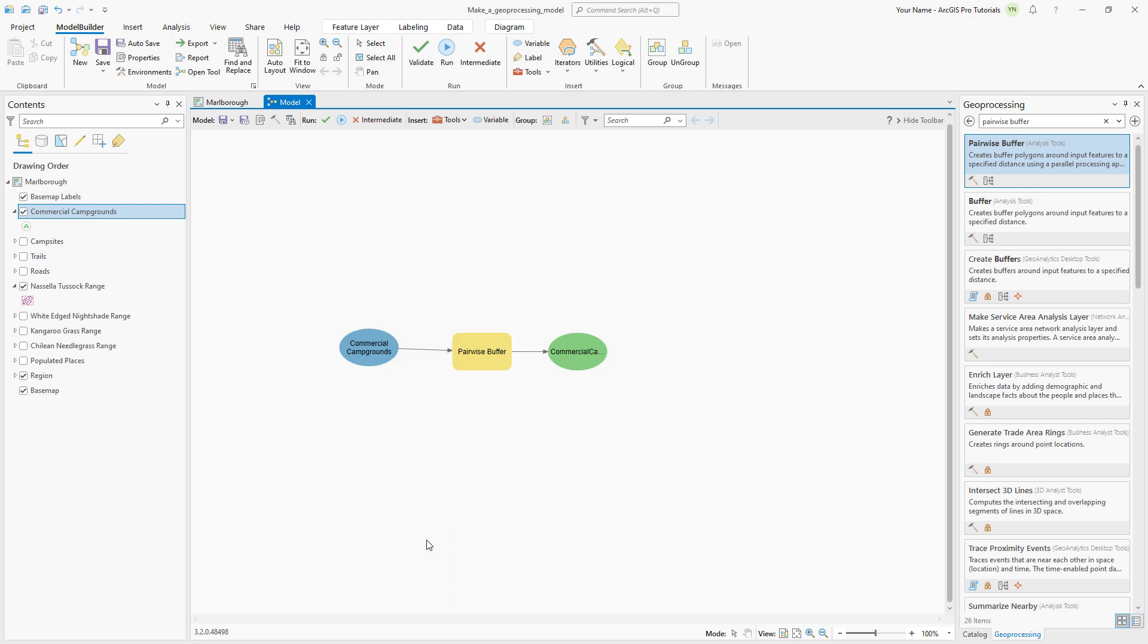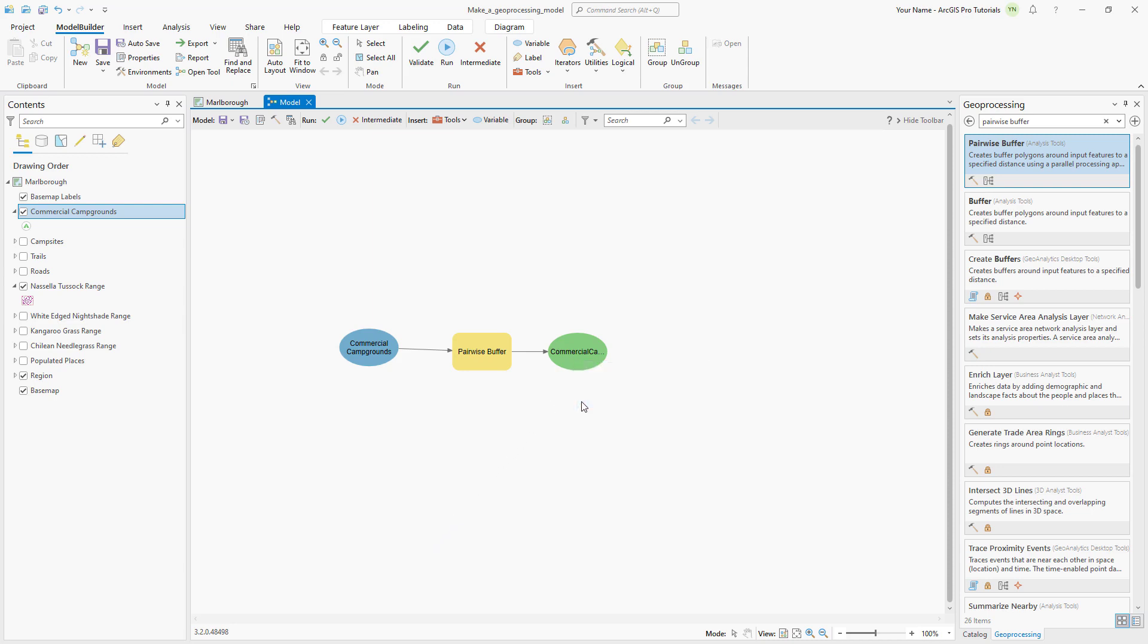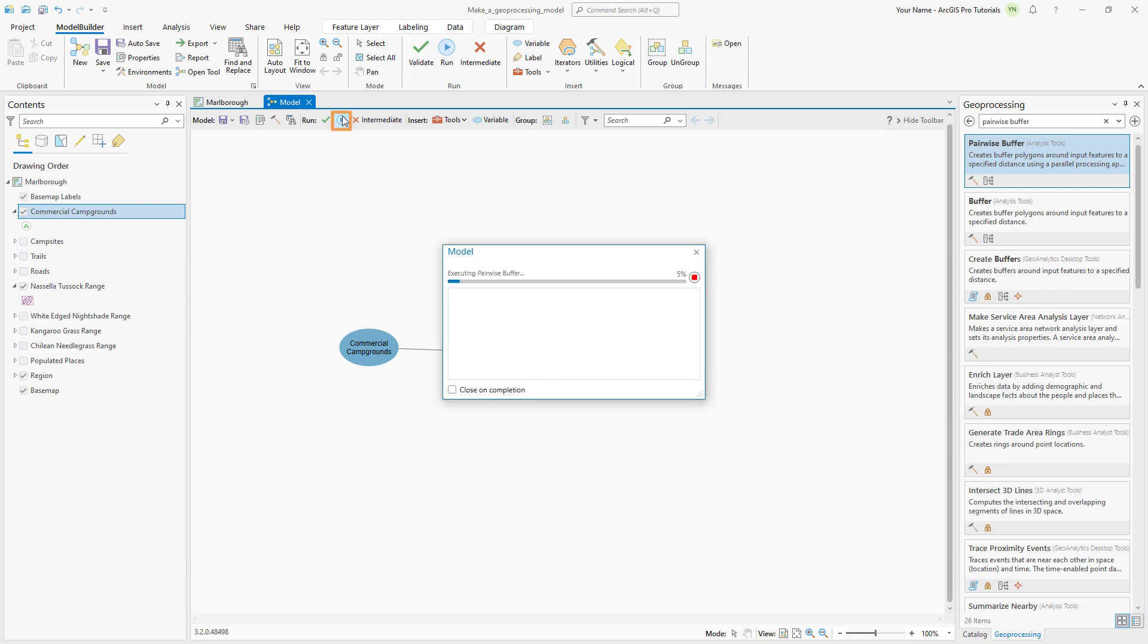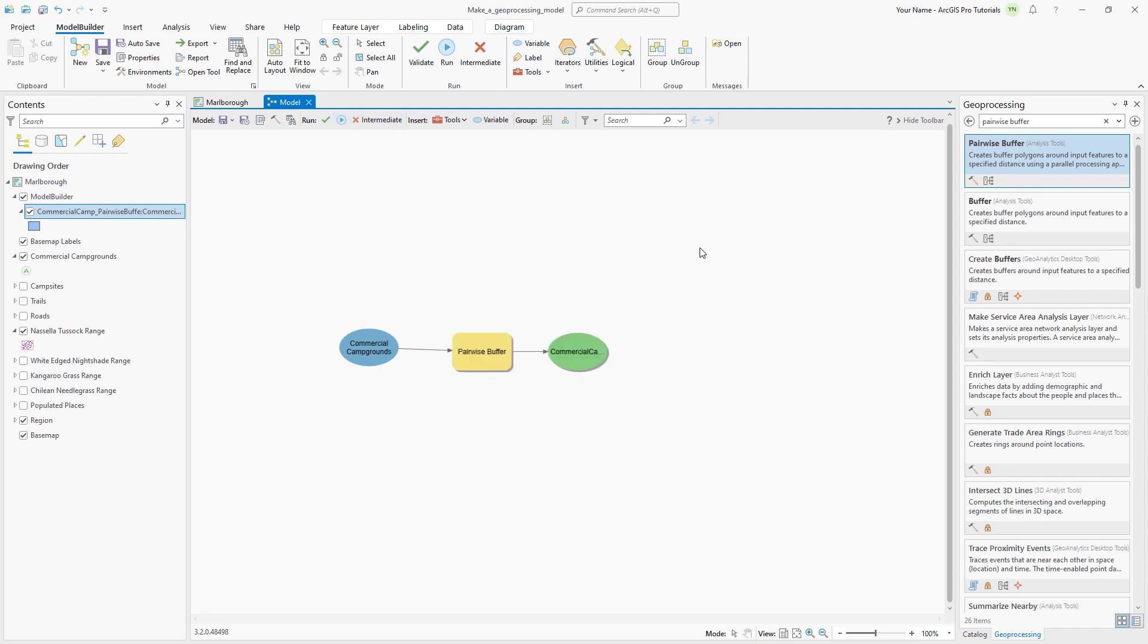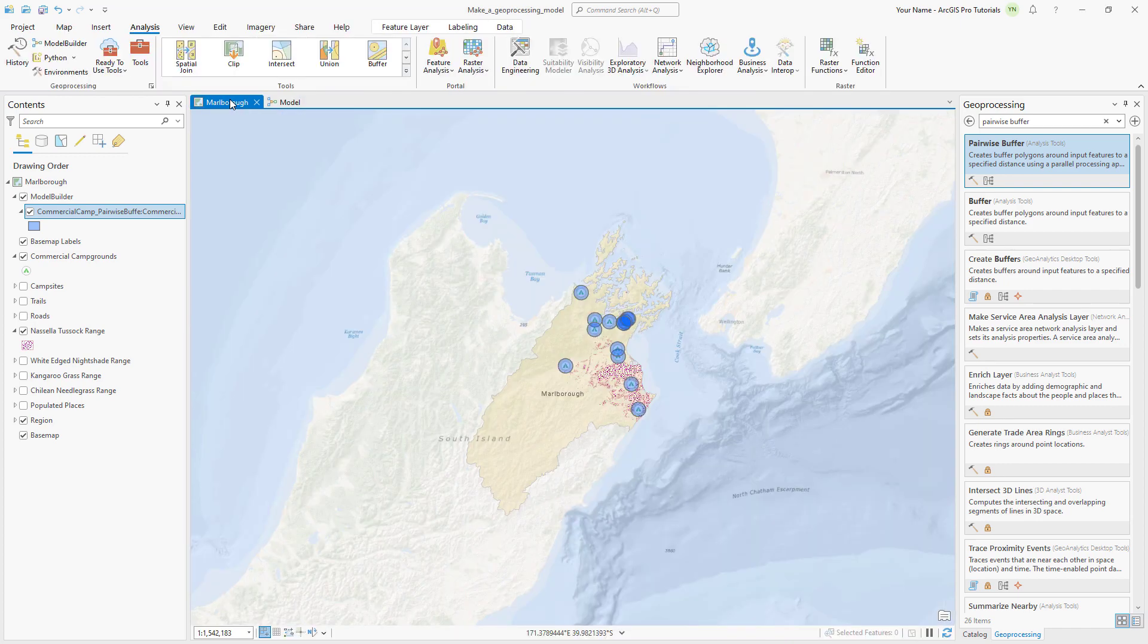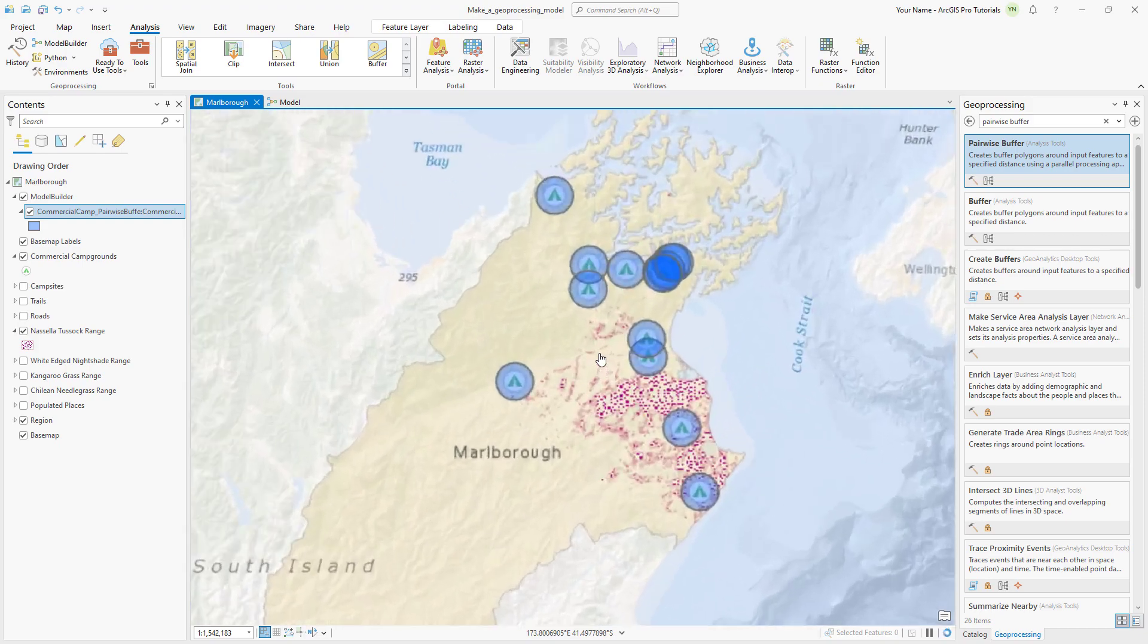This is a very simple model that will run as a test. Before we do this, right-click the Output Data variable and click Add to Display to make sure it will be added to the map as a layer once the model is run. On the Model Builder toolbar, click Run. A message informs you that the model completed successfully. We can confirm the 5 km buffers around the campgrounds were added successfully in the Marlboro map view.